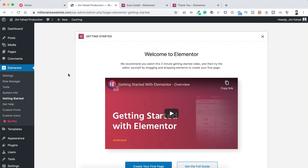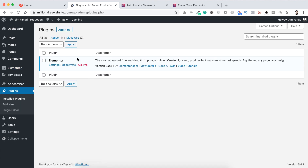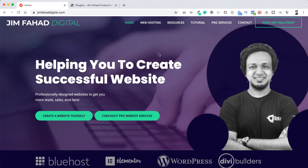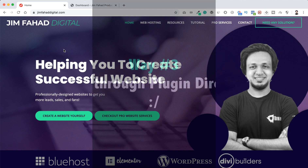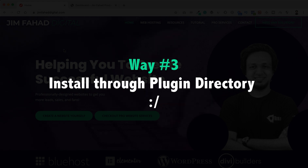Our Elementor page builder has installed successfully this way. To check it, go to Plugins > Installed Plugins and you can see the Elementor page builder plugin has been activated successfully. Now let's have a look at way number three — it's actually the easiest, but there is a little problem with it which I'll describe later.